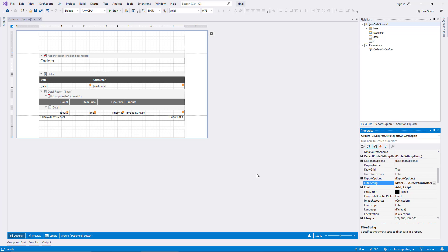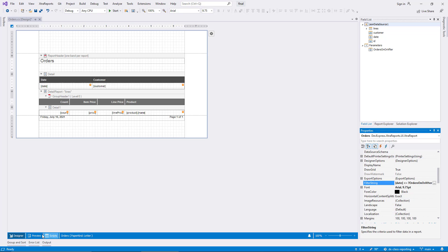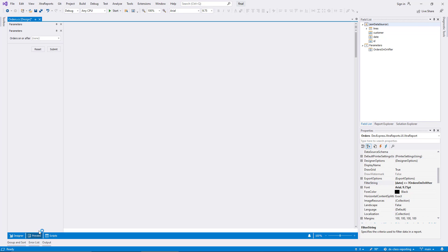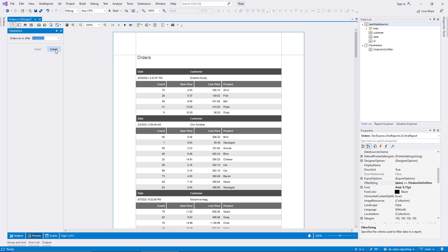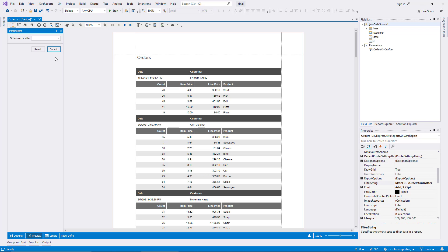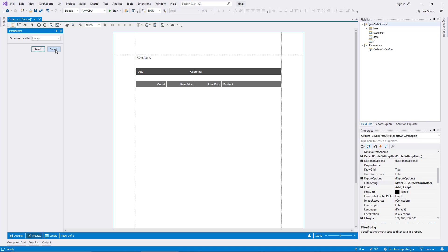Back in the preview, the report data is limited by the parameter. However, now I take the same step as before and clear the parameter. This time, the report renders without any data, instead of displaying all data like before. This happens because the comparison with the NULL value now returns FALSE in all cases.